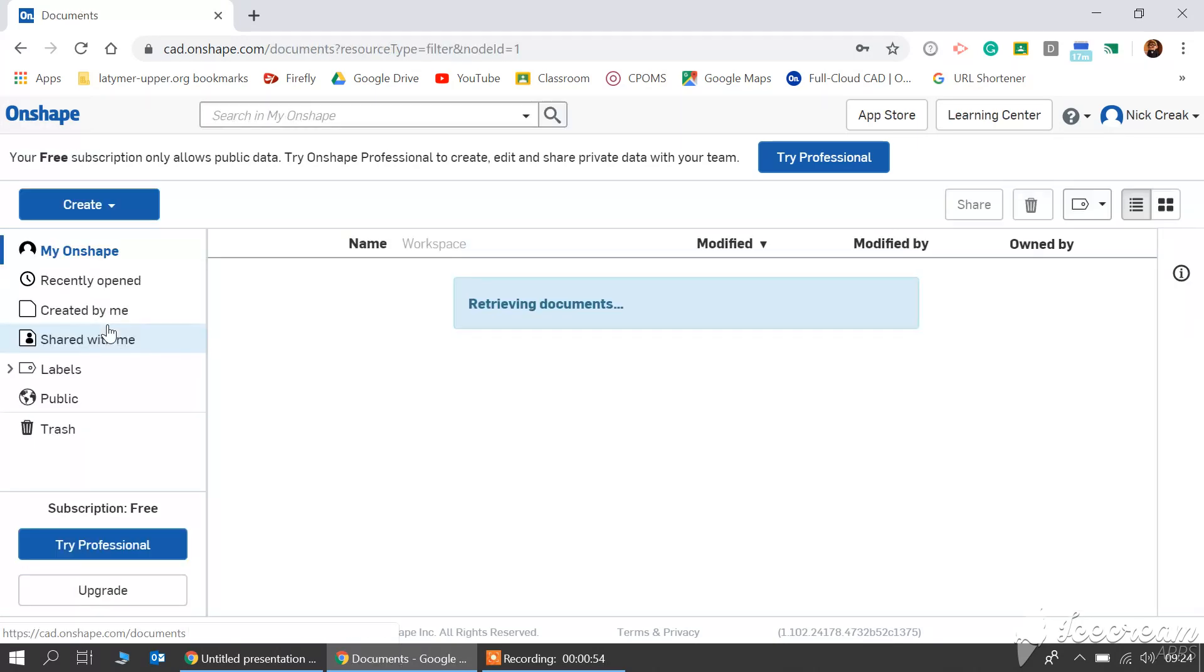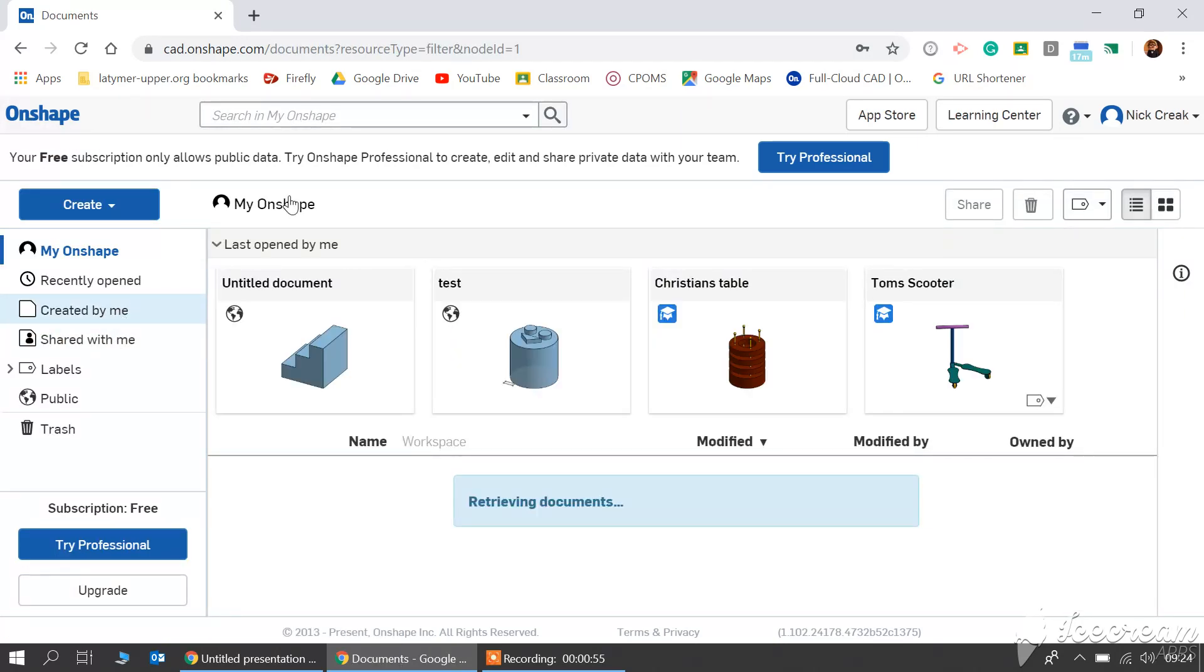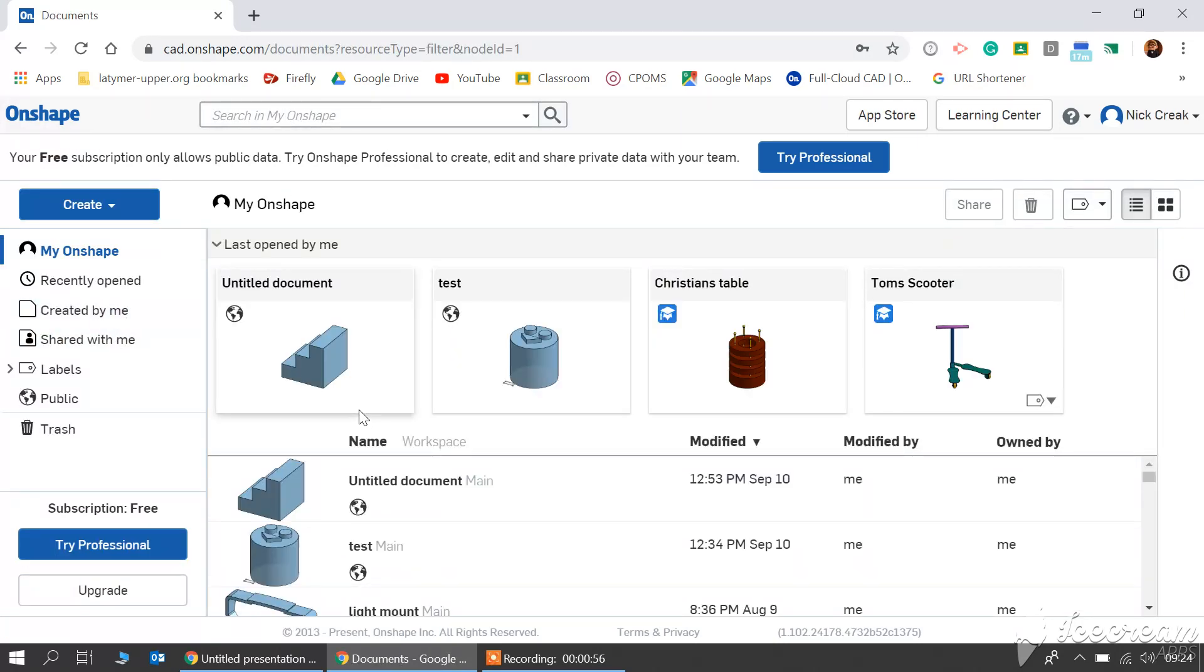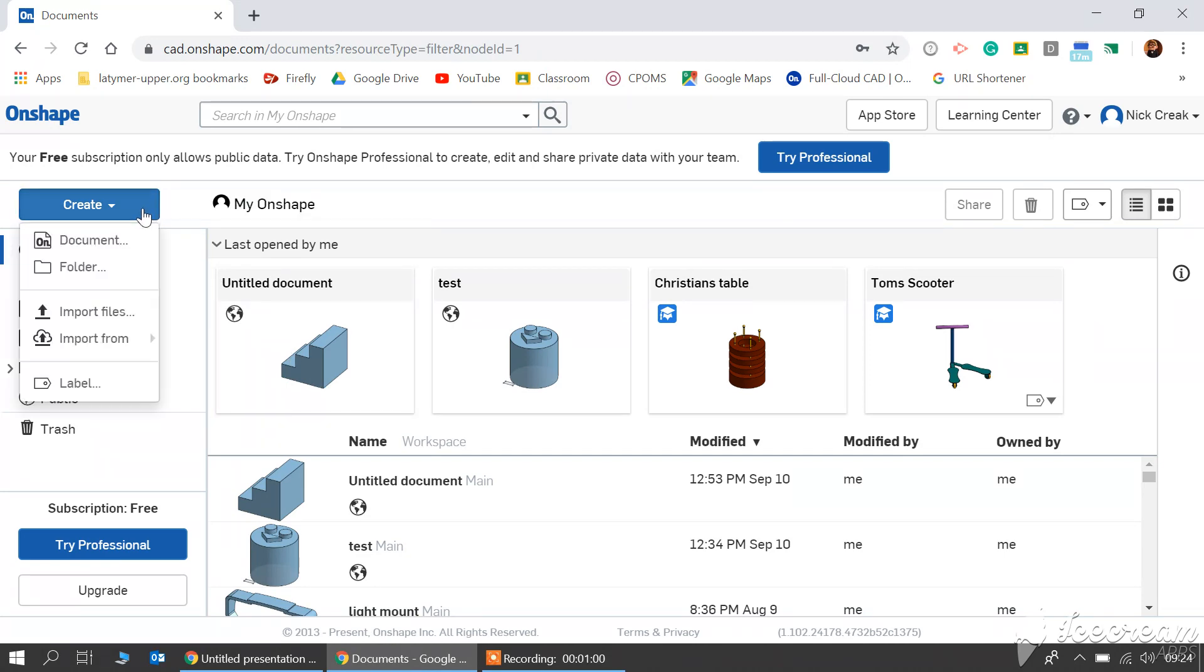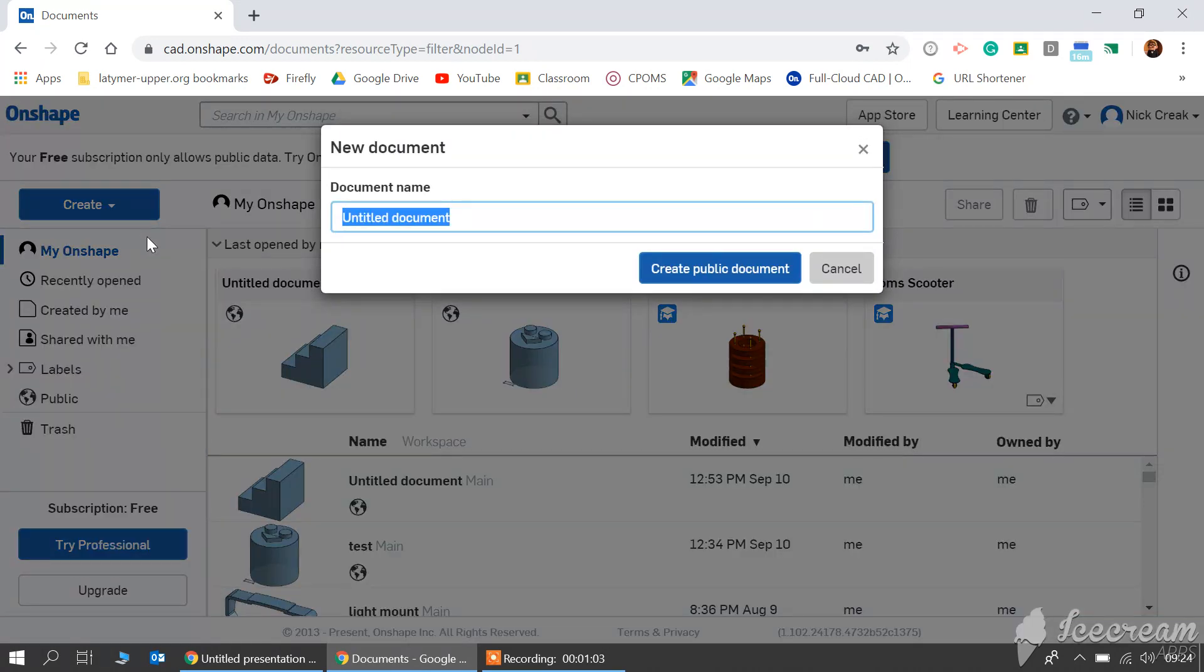From there click back and we're going to create a document. So you click create, document.